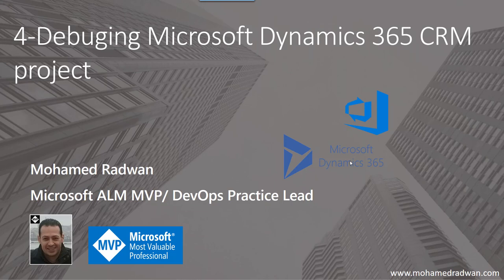Hi everyone, my name is Mohamed Radwan. I'm a Visual Studio ALM MVP and DevOps practice lead. I'm going to continue on the series of DevOps for Dynamics, and in this video I'm going to explain how to debug Microsoft Dynamics 365 CRM project.